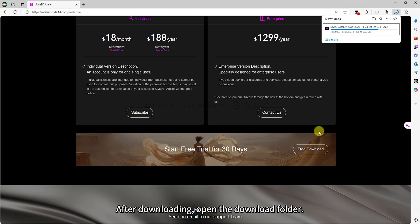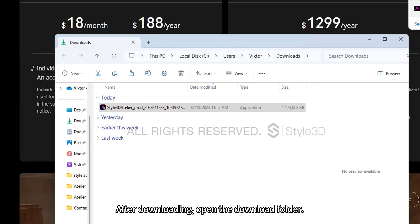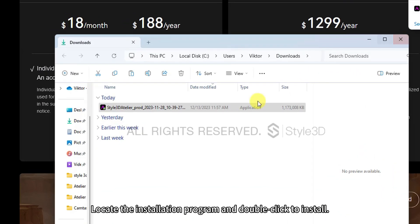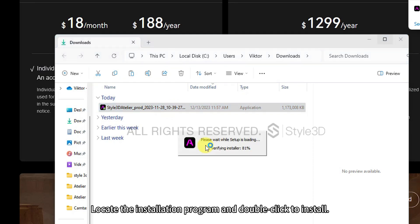After downloading, open the download folder. Locate the installation program and double-click to install.